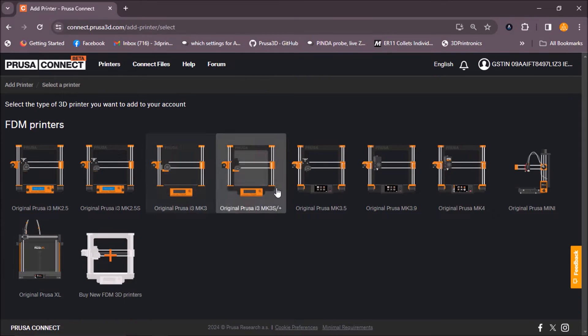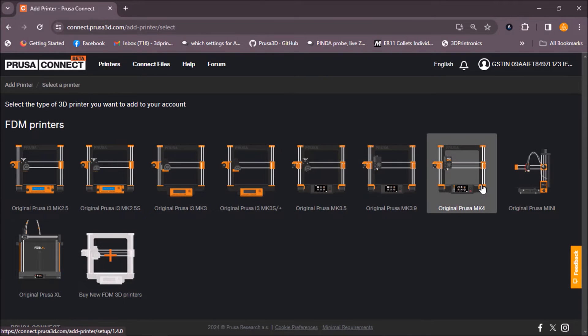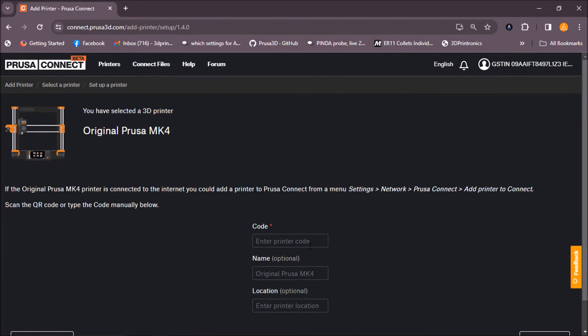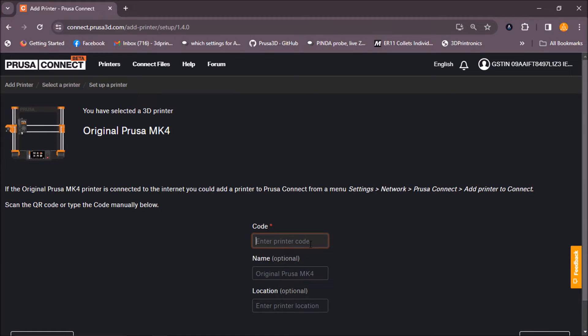From here you will select your machine. In our case, we will select original Prusa MK4. Now here you will enter the code which is shown on the LCD screen of your printer.